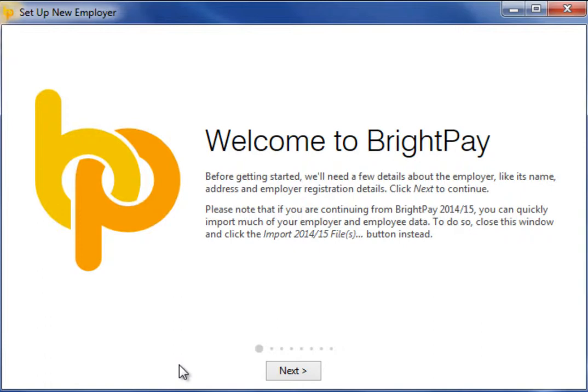Before getting started, BrightPay will need a few details about the employer, for example its name, address and employer registration details. Click next to continue.